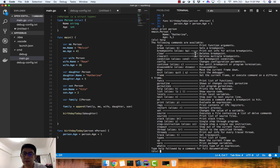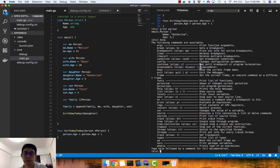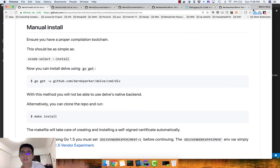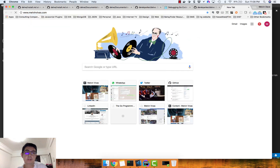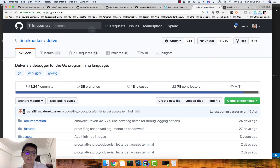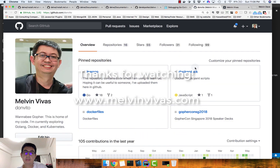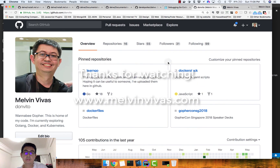That's basically it — Delve is straightforward and easy to use. If you're using an IDE like GoLand it may feel more comfortable, but Delve isn't very difficult to use either. I hope you learned something from this video. You can visit my website at www.melvinvivas.com — I'll blog about this soon. You can find me on GitHub and Twitter as Don Vito. Thank you for watching and I hope to see you again.